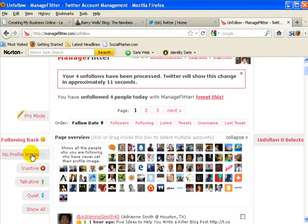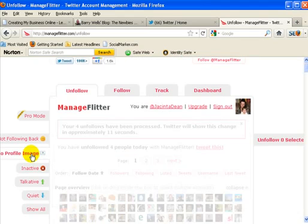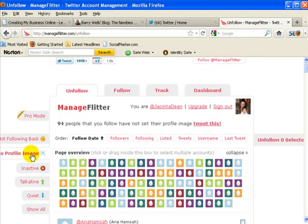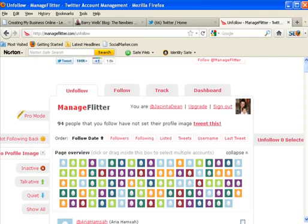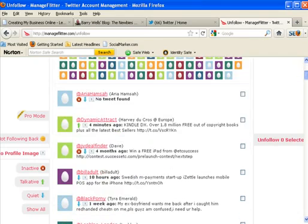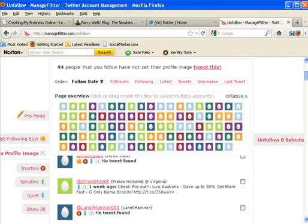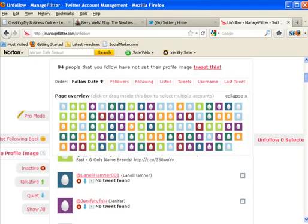And then the other thing that I really really like about this website is I actually don't like people following people that don't have a profile image, because you definitely can tell that they're obviously an account that people are using for business reasons. So this will show you all the people here that have joined up to Twitter that are following me and they don't have profile pictures.